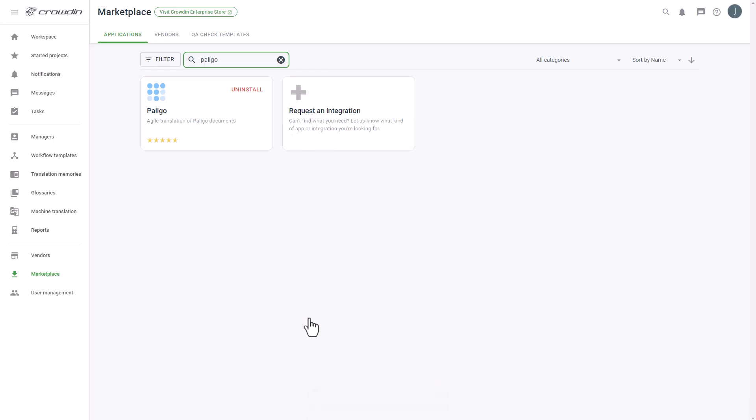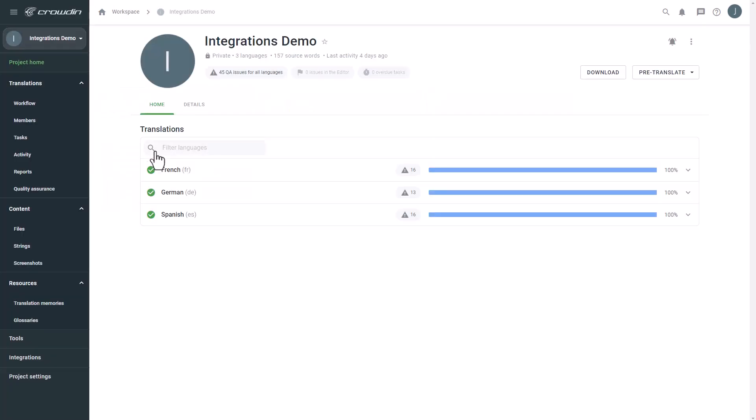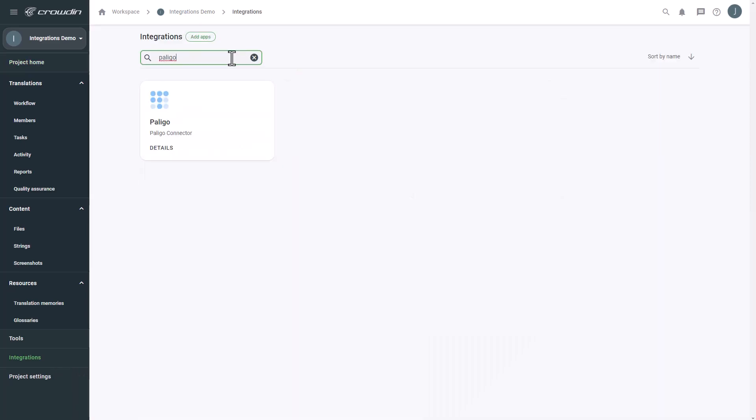To start the integration process, we'll go to the Crowdin project. Then click Integrations. From the list of available apps, let's find Polygo.